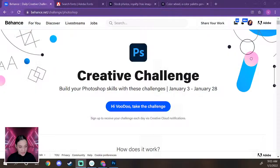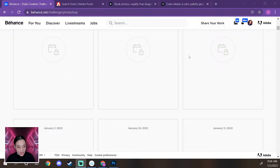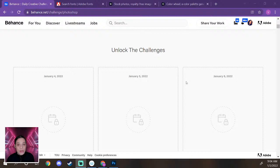This is the landing page for the Photoshop Daily Creative Challenge. If you go to behance.net/challenge/photoshop, you'll know you're in the right place because it'll say January 3rd to January 28th. For the next two weeks I'll be teaching these classes live, and then for the following two weeks we'll have replays. If you scroll down on this page, you'll see challenges that are locked — these are our nine challenges for this segment. After each challenge there will be a link to download the starter file, which I have created for all nine challenges.